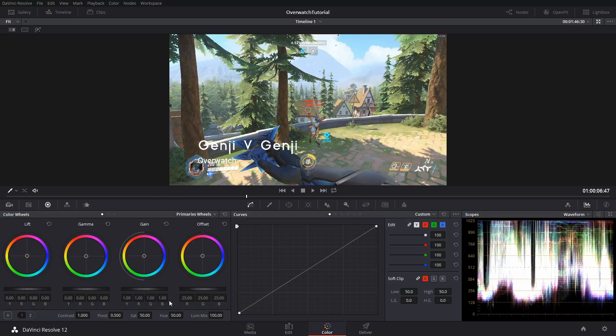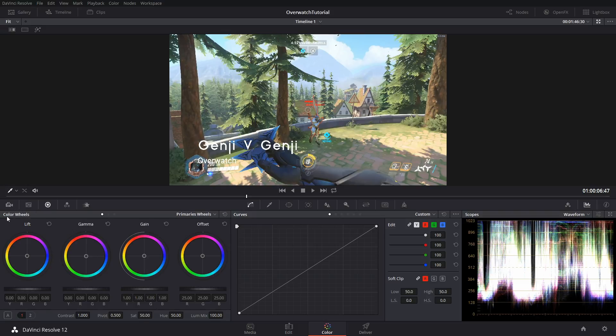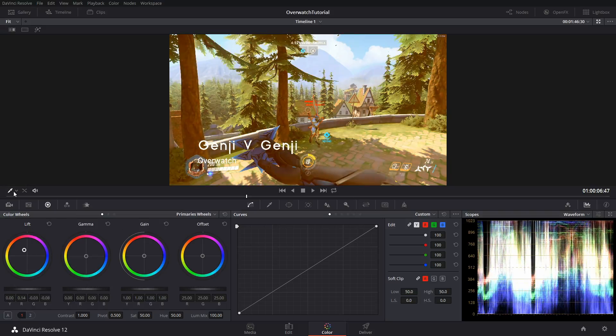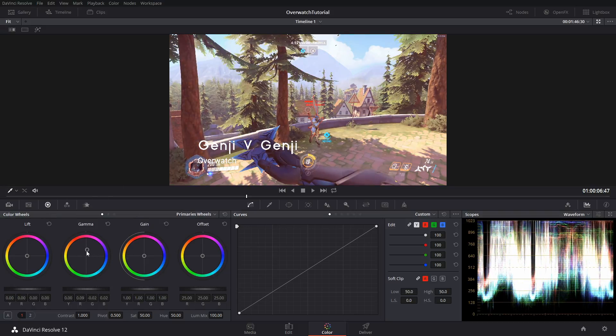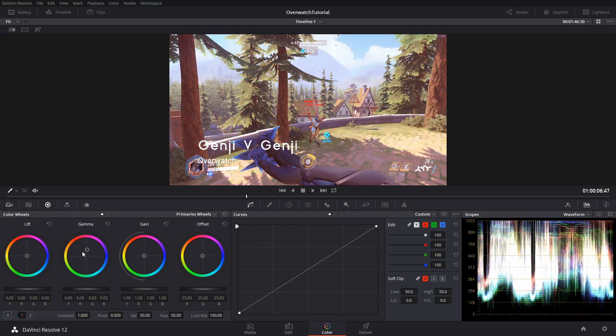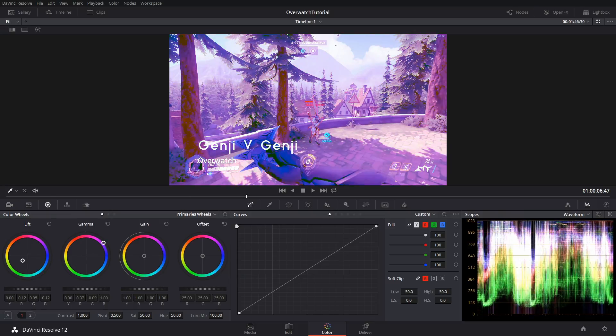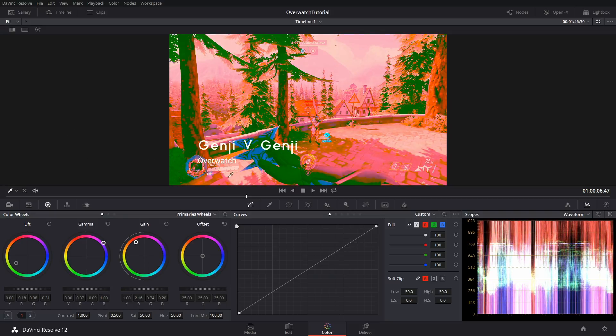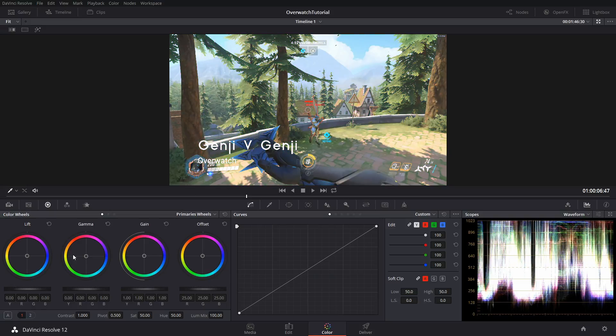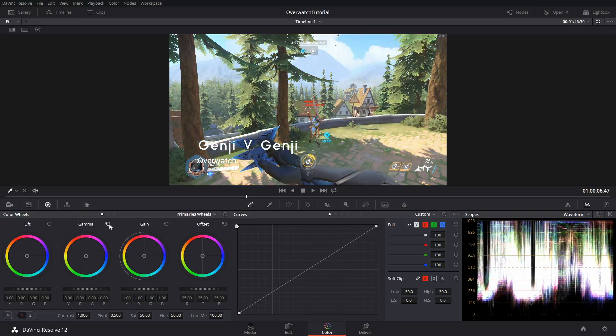Then you have all this stuff: lift, gamma, gain, all this overcomplicated stuff. You have a raw video you can go there. What you want to do here is I'll just start playing around with it to figure it out. But lift is highlights, gamma's midtones, gain is shadows. You want to use these to correct the highlights, the midtones, and the shadows.